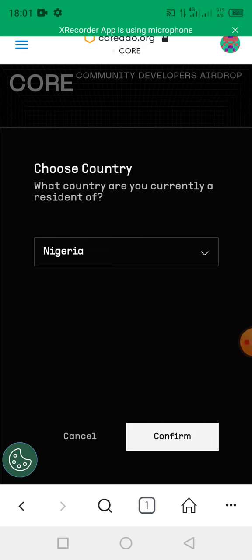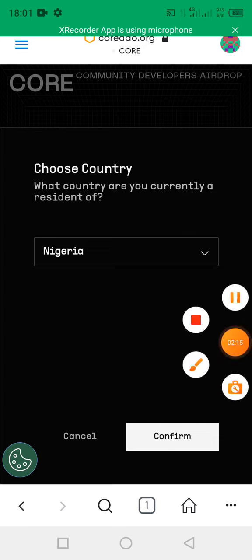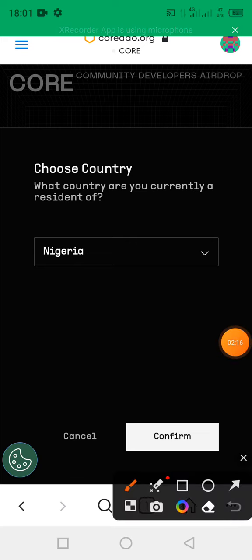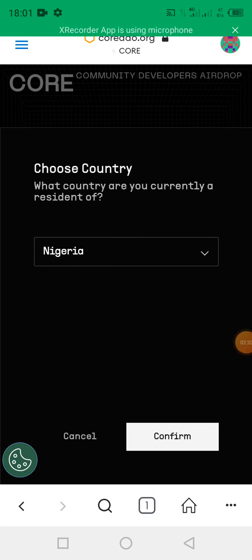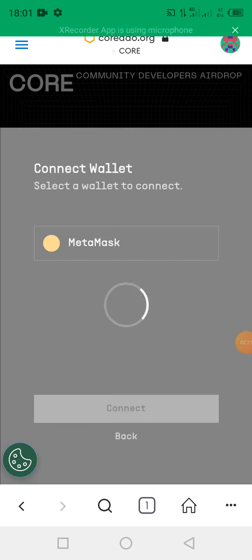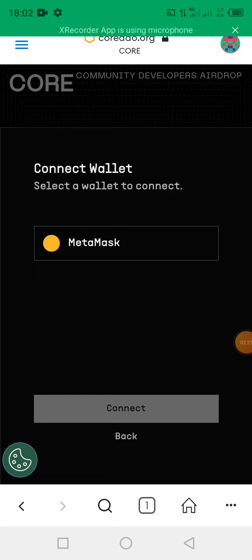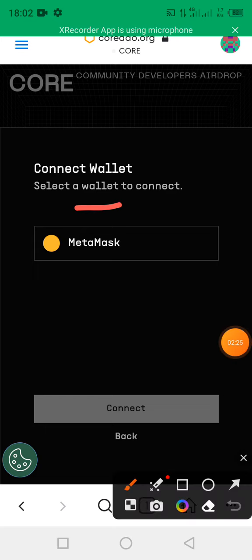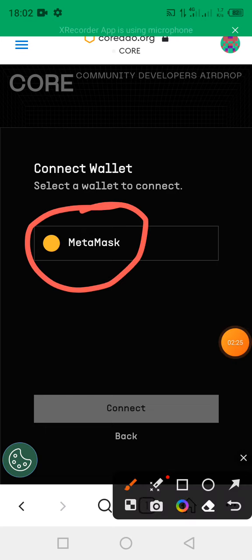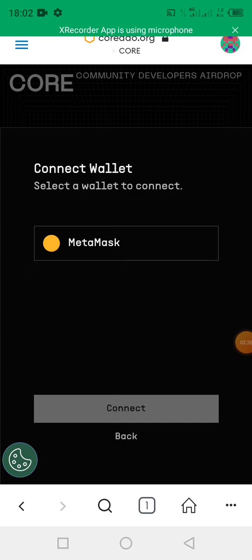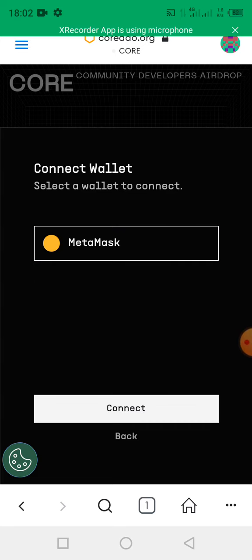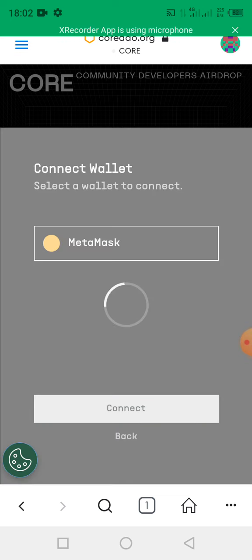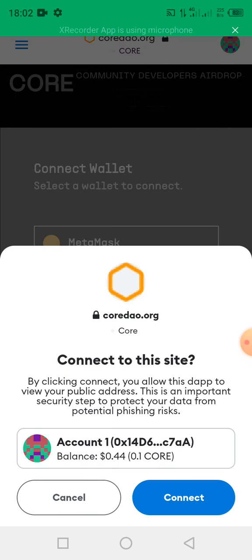Then you click on the confirm button. Now this is the confirm button, just click on it. Then this will appear, you click on MetaMask, you tap on it. So this is MetaMask.